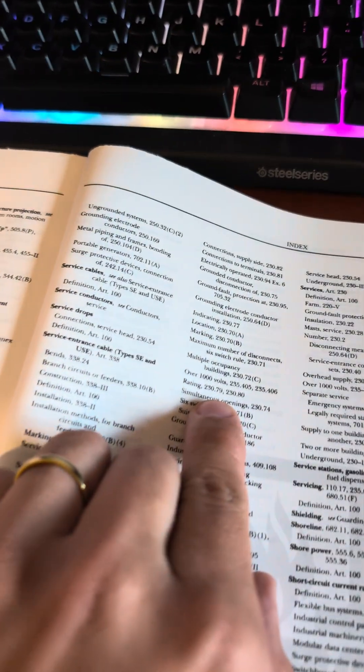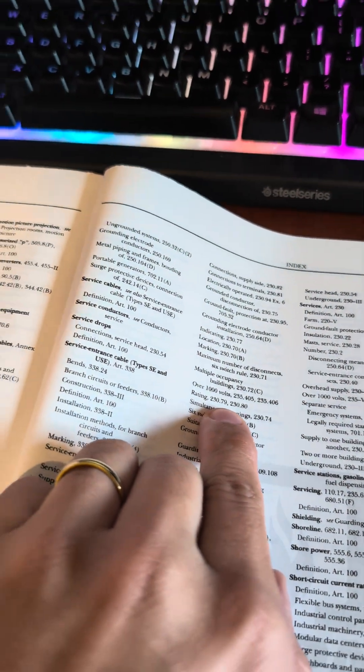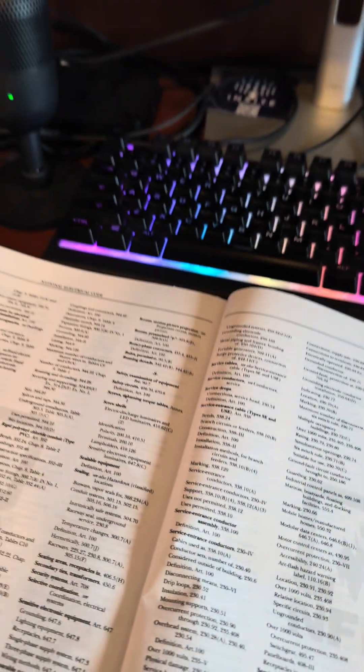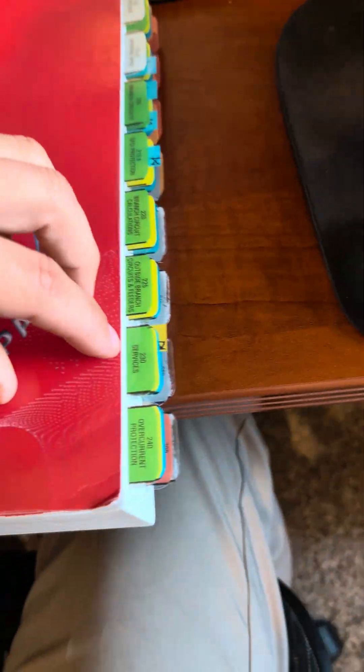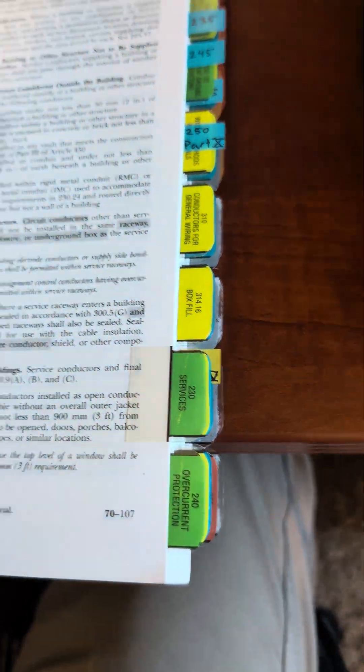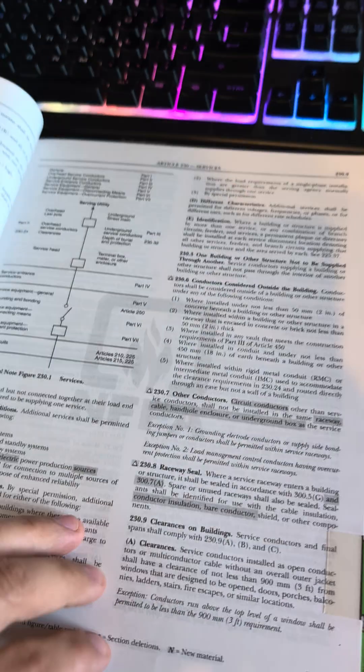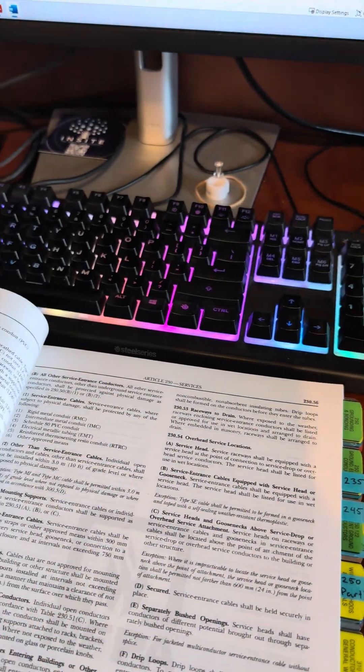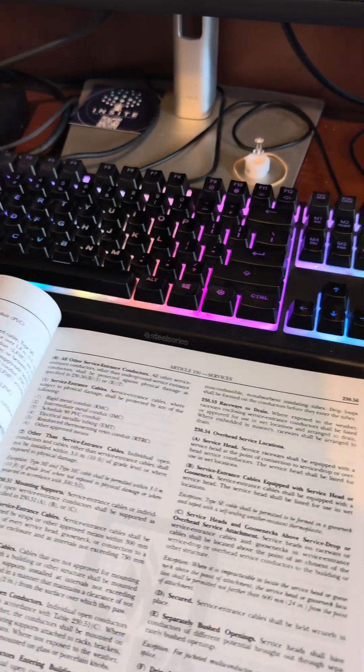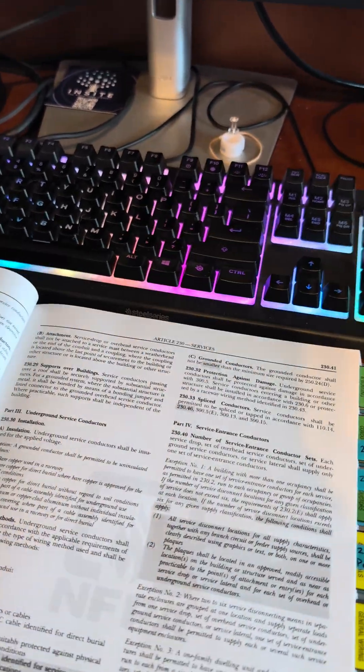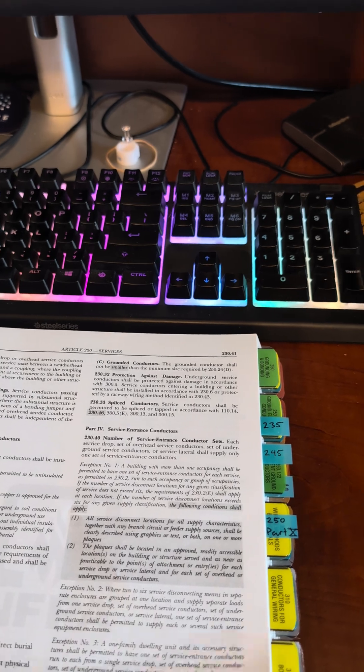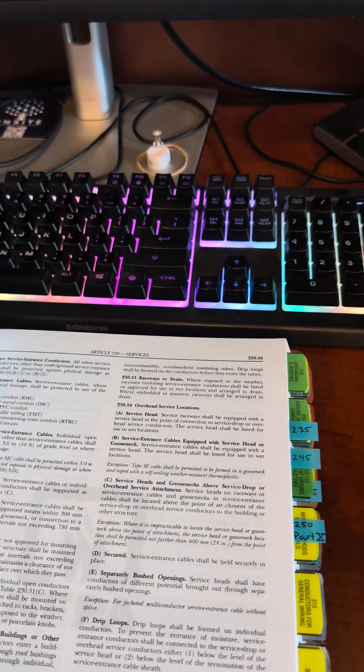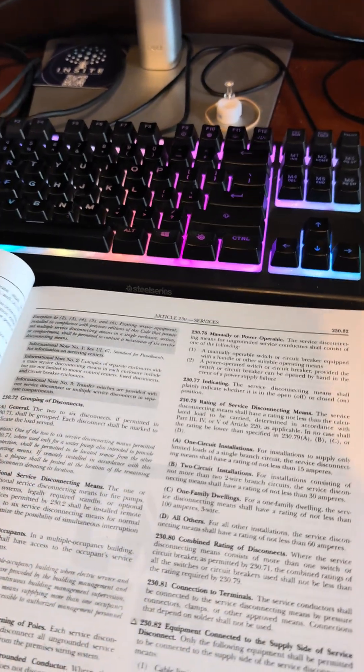And we're going to be consisting of three two-wire circuits. The first one under rating is 230.79. So we'll go ahead and, again, Article 230 should be a tab. And we'll go to 79.